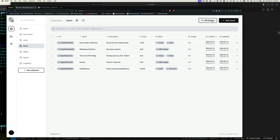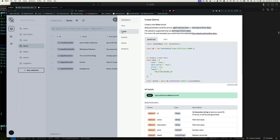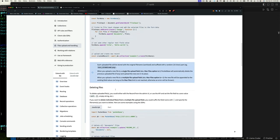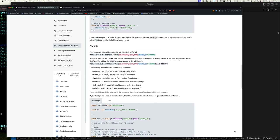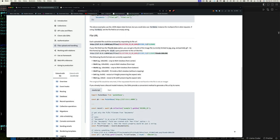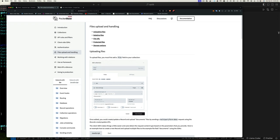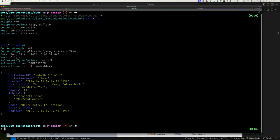When in doubt, check the documentation. For the create endpoint, it says file upload is supported only via multipart form data. There's also documentation on protected files and thumbnails, but we'll skip that for now and focus on how to actually upload a file.